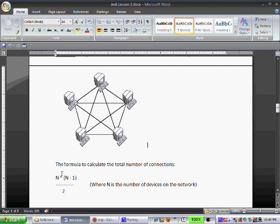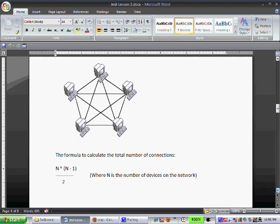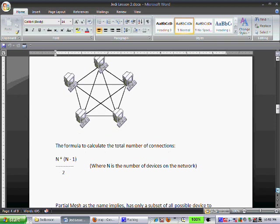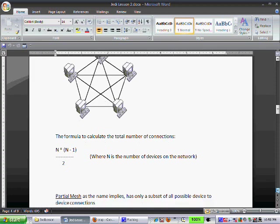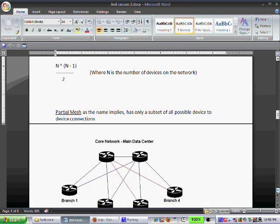Looking at here, this tells you exactly how many connections. N is the number of devices on the network. So what you do as you look here, I have five devices. So I need five times N minus one, four. Five times four is 20 divided by two. Ten connections for five devices. Guess what? What happens when you have 20 devices? What happens when you have a complex service provider network like AT&T or Verizon where you have hundreds if not thousands of routers? So typically not the most common deployed for that reason.